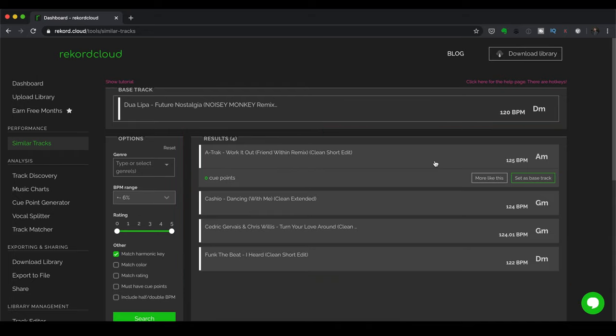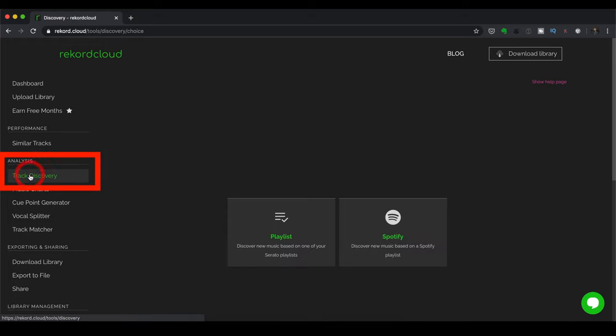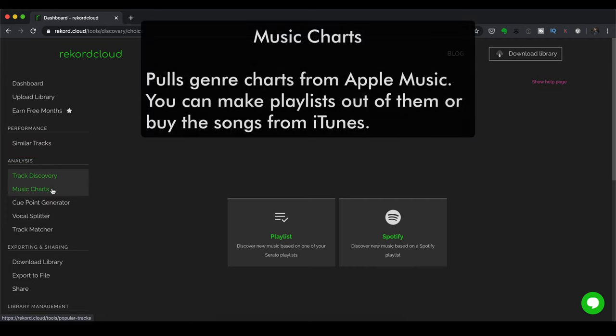Next let's go to the analysis section. And analysis has track discovery, which is what we're going to talk about in a little bit. We're going to dive into this a bit deeper.